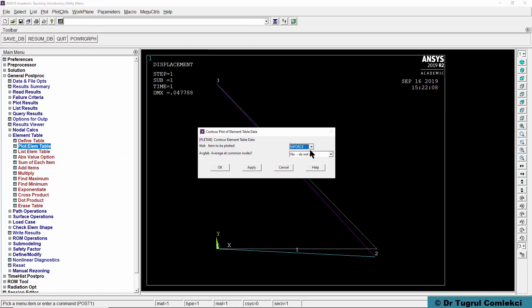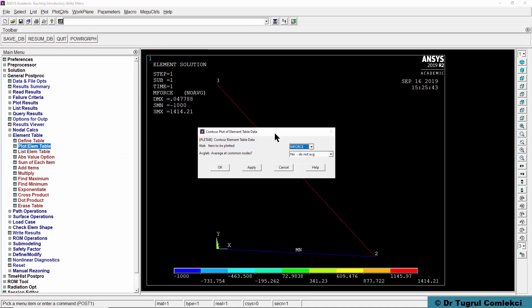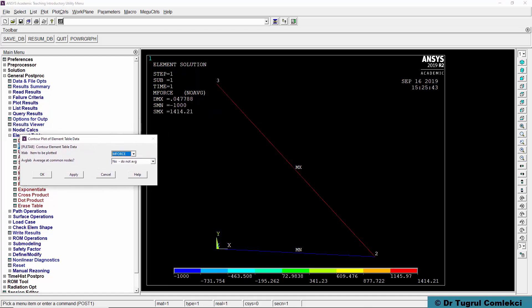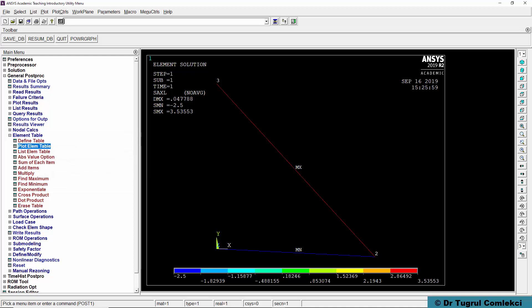Then we can do a plot of these element tables. We can plot the member force and we can see the forces as a minus 1000 compression for this member and 1414 for this member. We can also plot the axial stresses and then we can see that this bottom element has a minus 2.5 Newtons per millimeter square and this angled element has 3.5 Newtons per millimeter square.